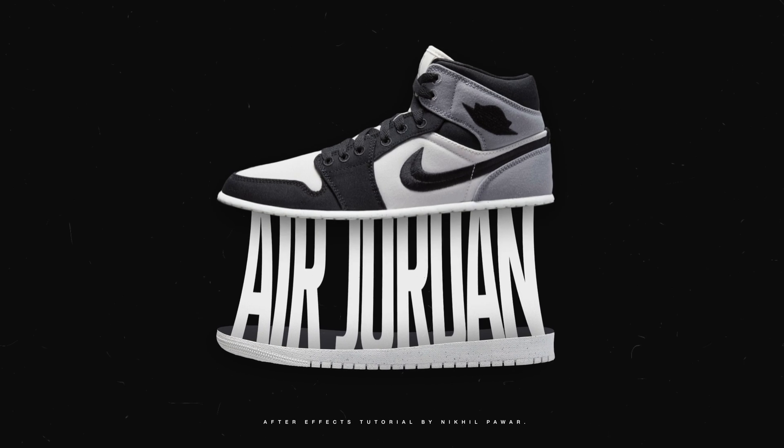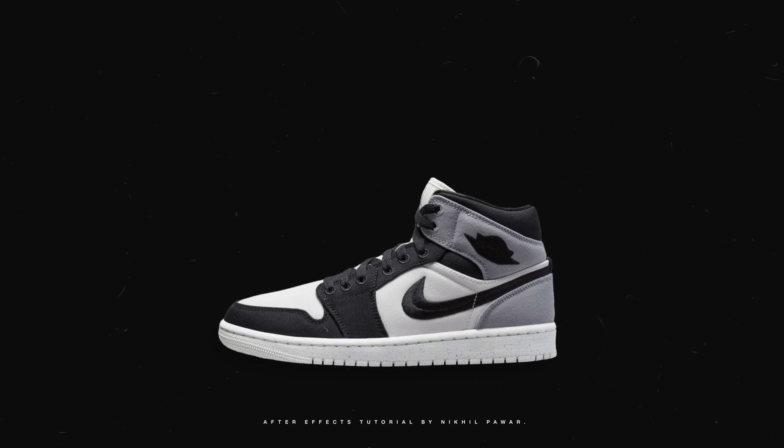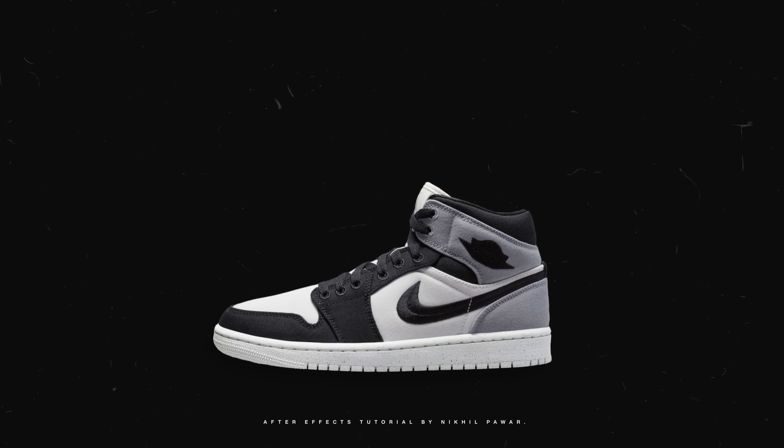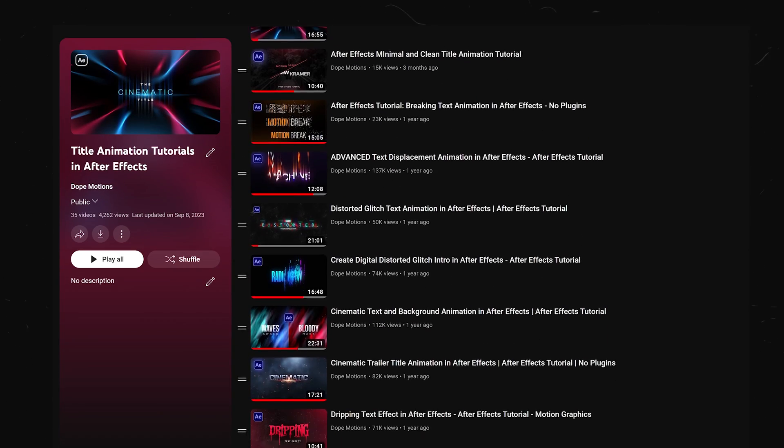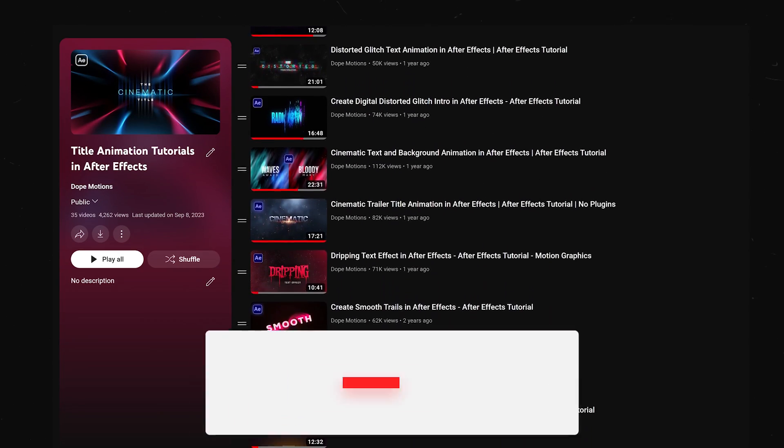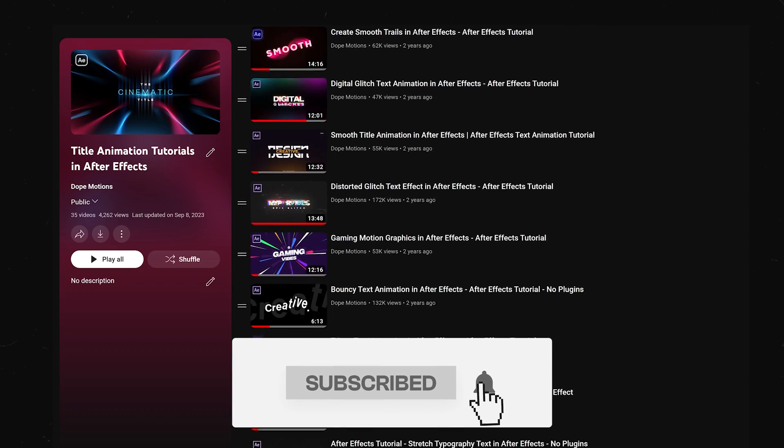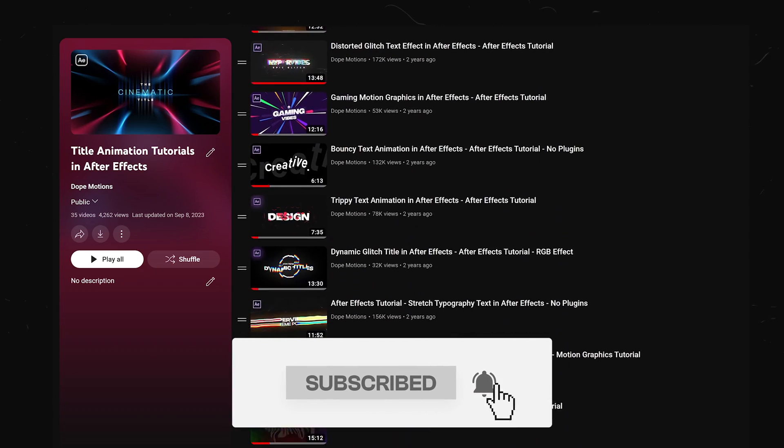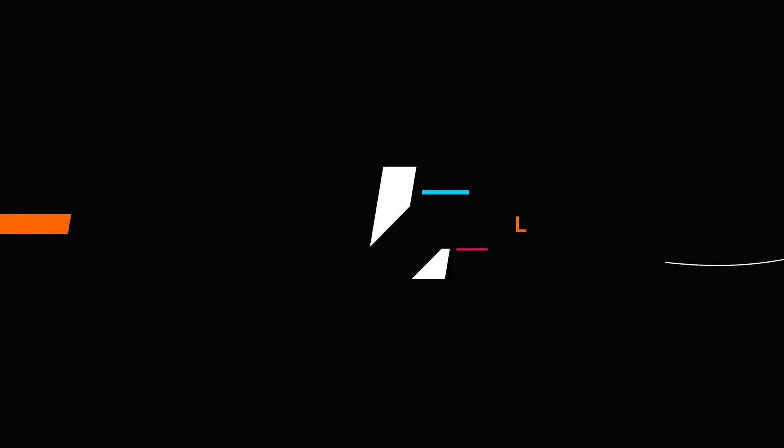And if you enjoy these kind of animations, then you should definitely check out my title animation playlist, link to which is in the description below. With that said, let's jump straight into After Effects and get started with today's video.